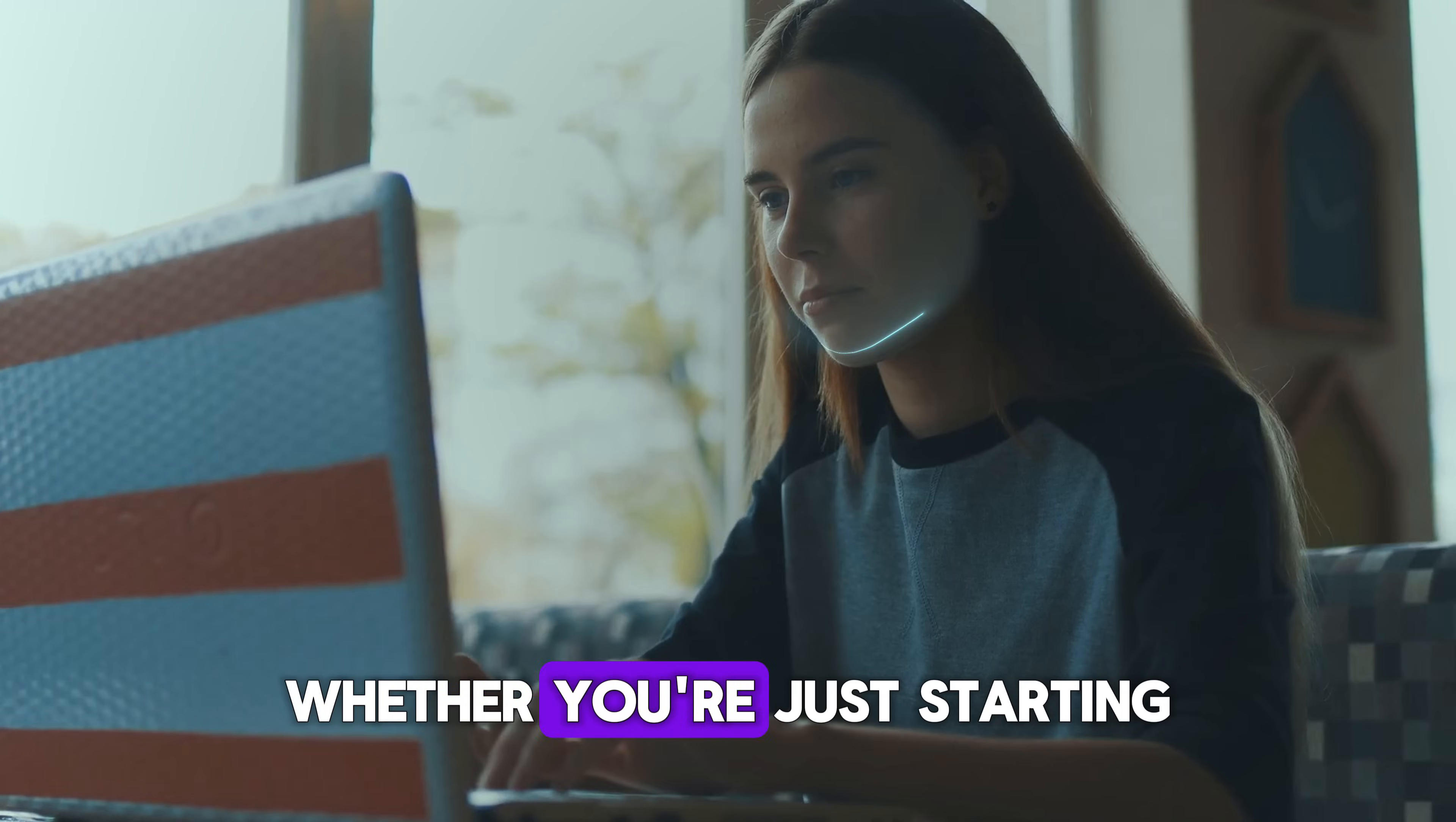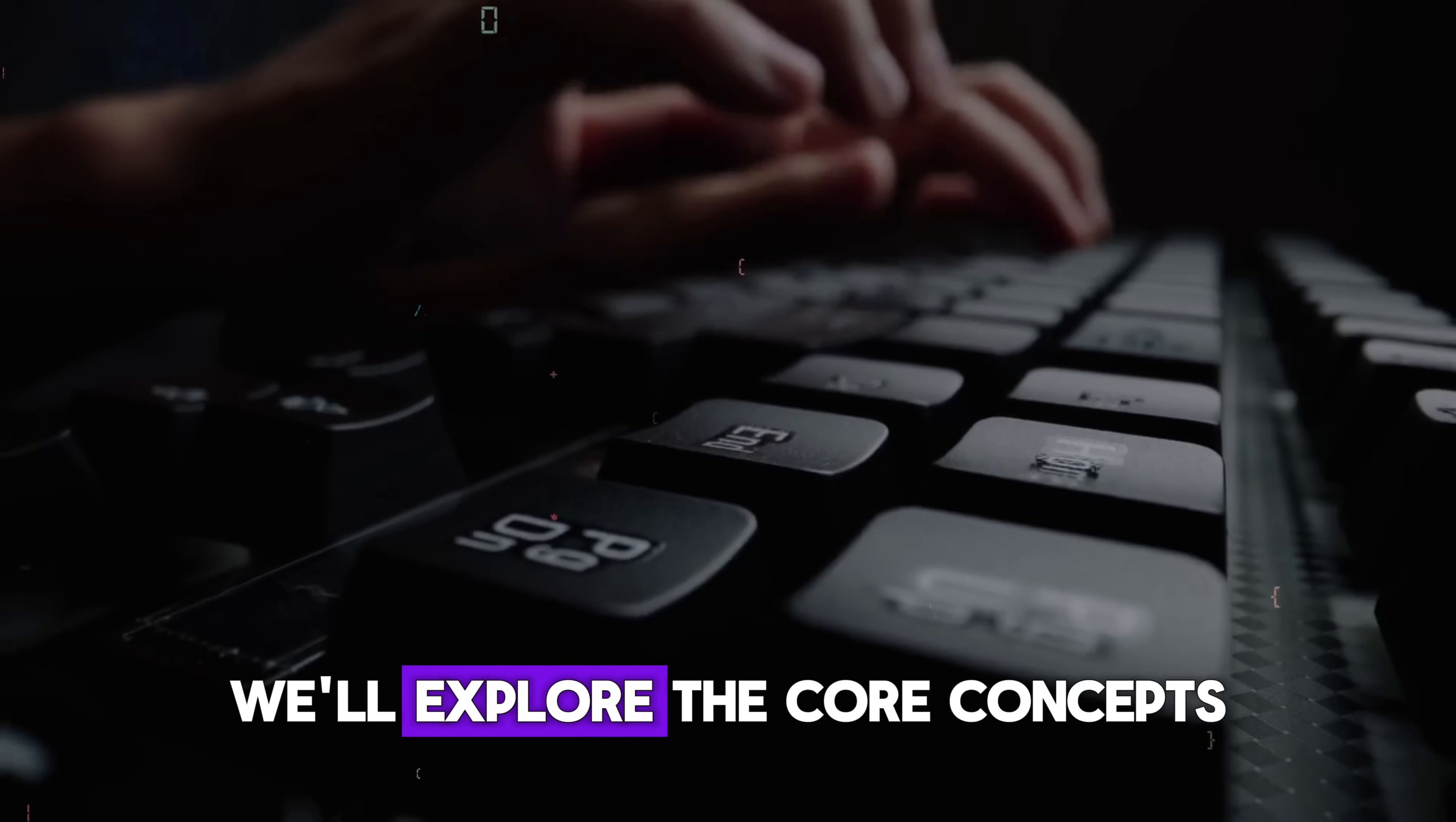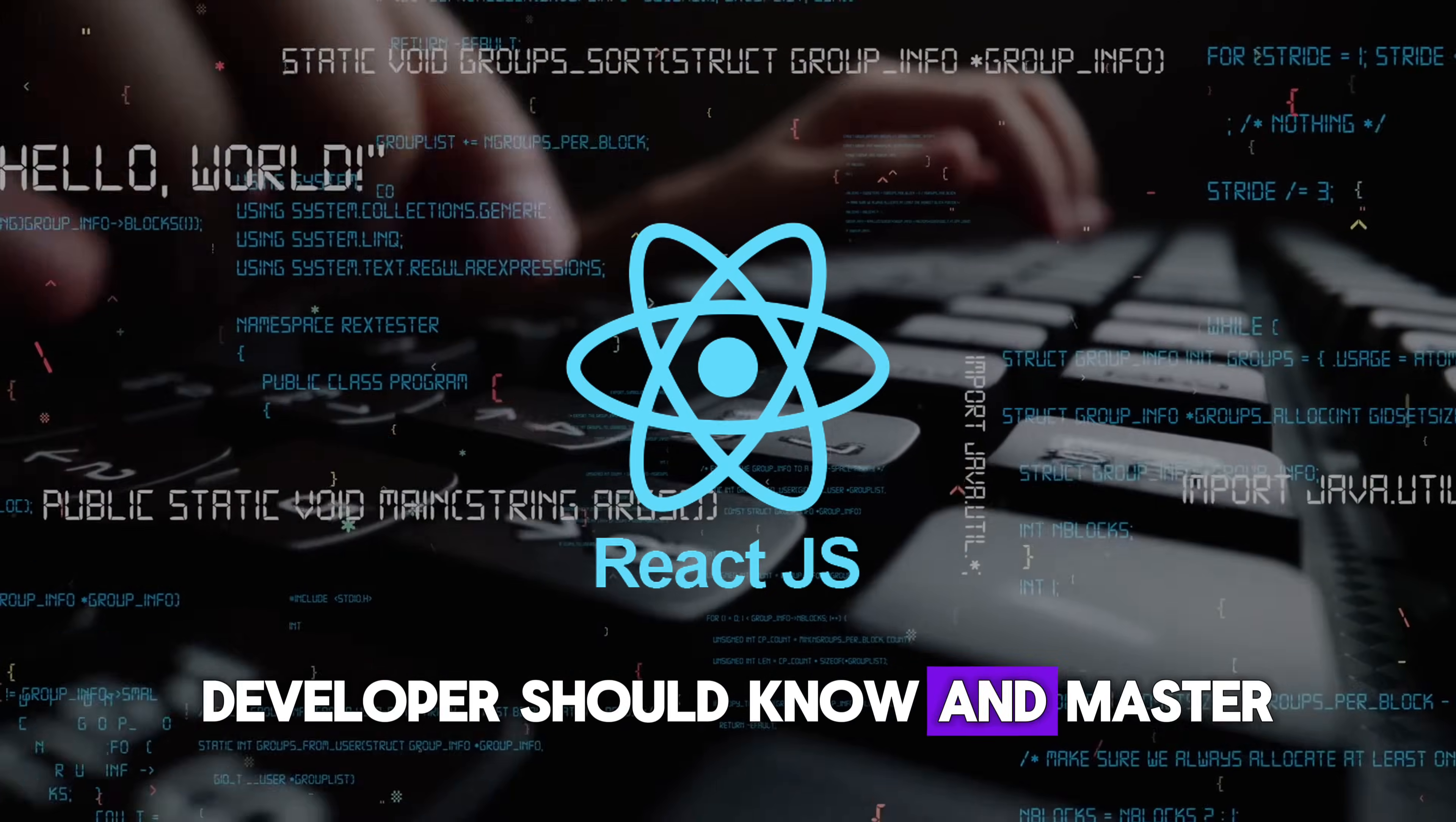Whether you're just starting out or looking to deepen your understanding, this video is for you. We'll explore the core concepts of React that every developer should know and master.